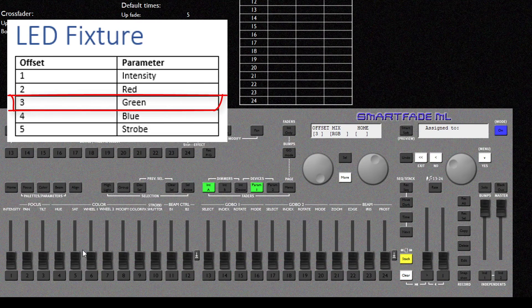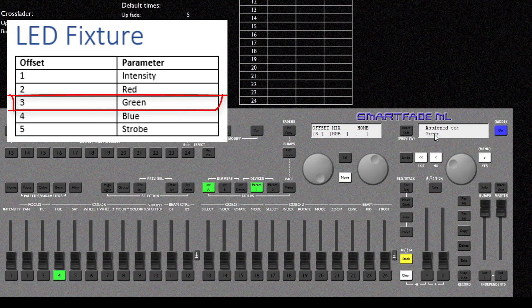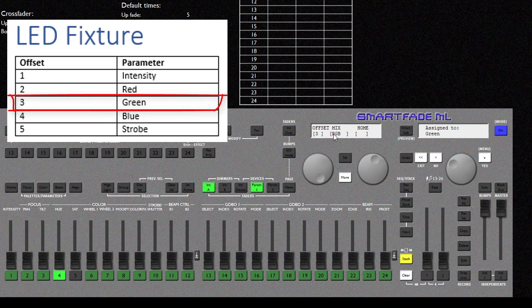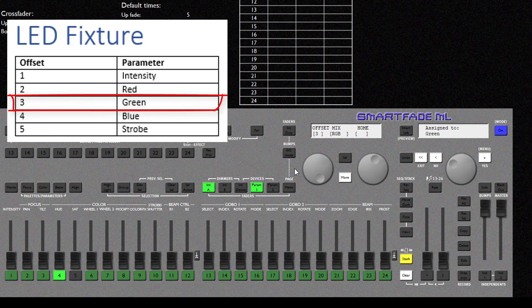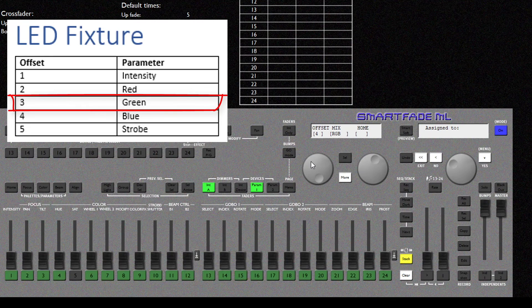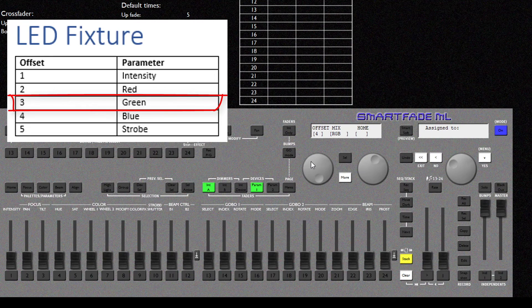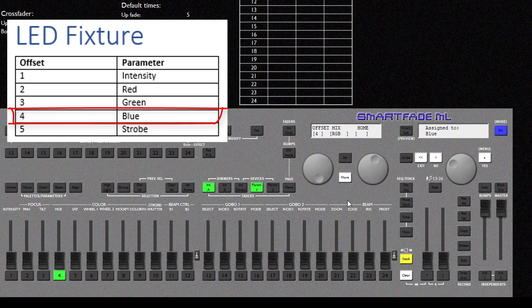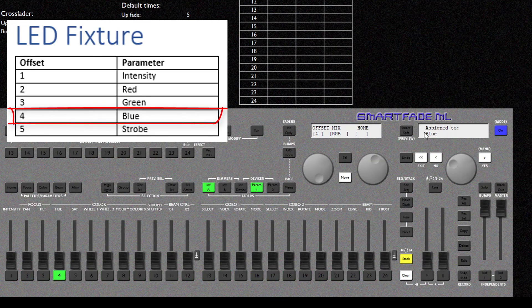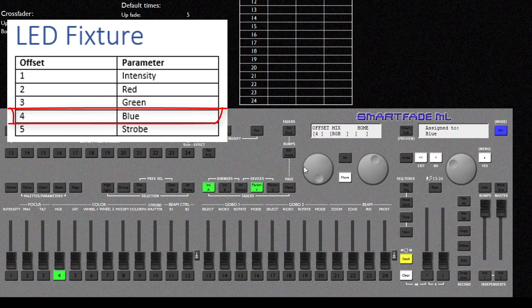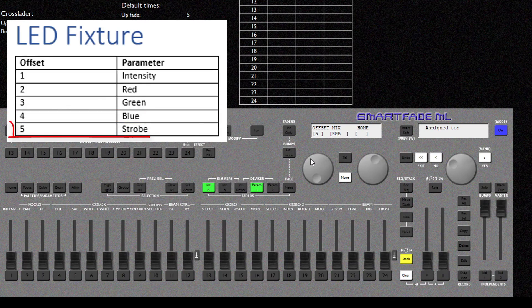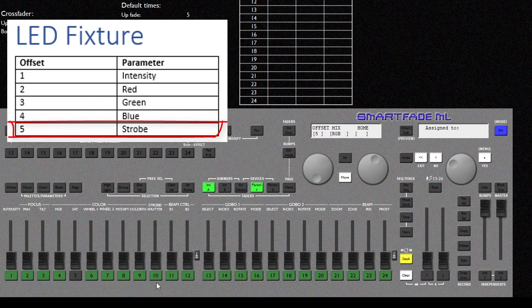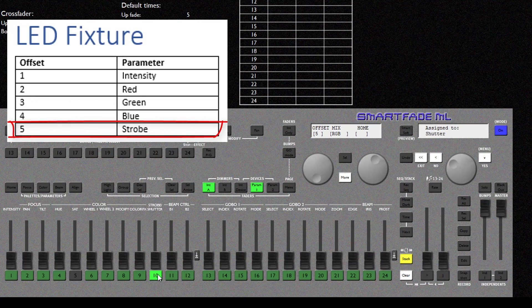Offset 3 is Green. So I'm going to press Hue again. Now you can see it's taken the second color in the Color Mixing Mode which is Green. Offset 4 is Blue. I'm going to press Hue again. And now it's taken the third color in the Color Mixing Mode. And Offset 5 is the Strobe. And for this I'm going to press Fader 10 which is the Shutter Strobe.